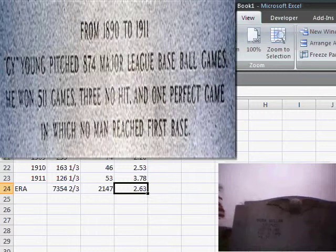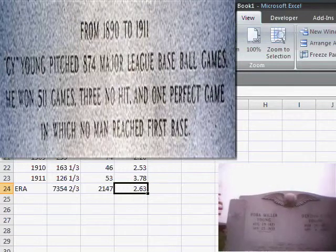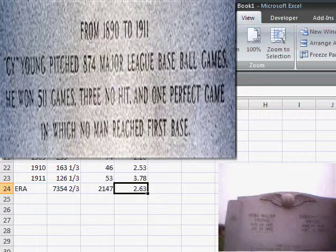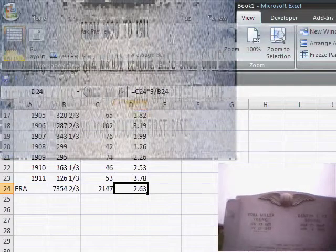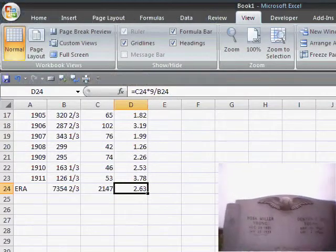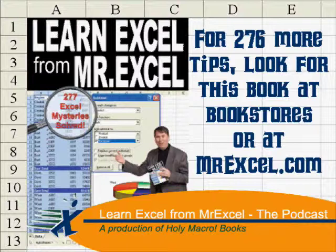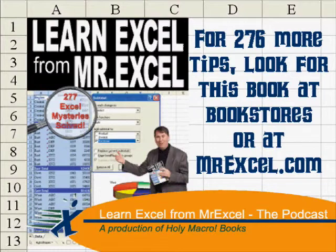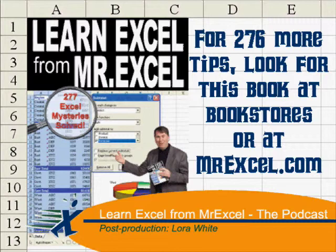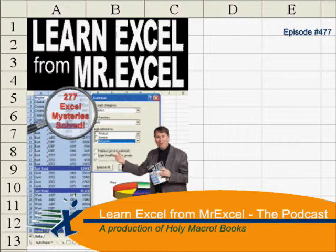From 1890 to 1911, Cy Young pitched 874 Major League Baseball games. He won 511 games, threw 30 shutouts, and one perfect game in which no man reached first base.